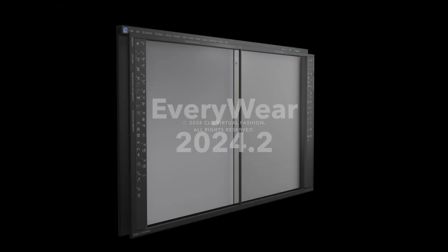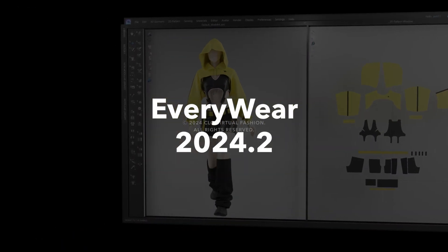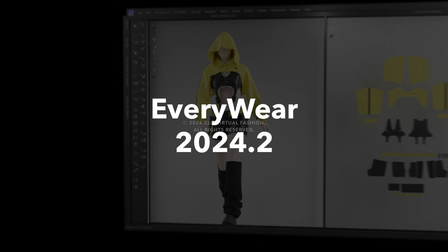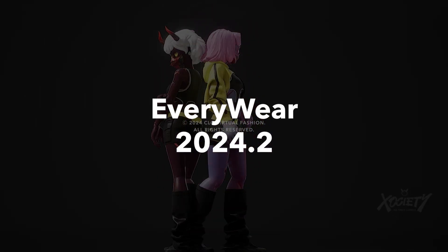Hello everyone! Welcome to the Everywhere 2024.2 New Features Tutorial.